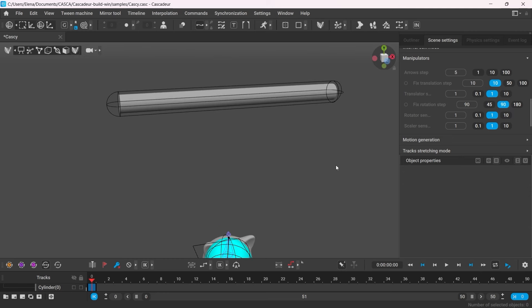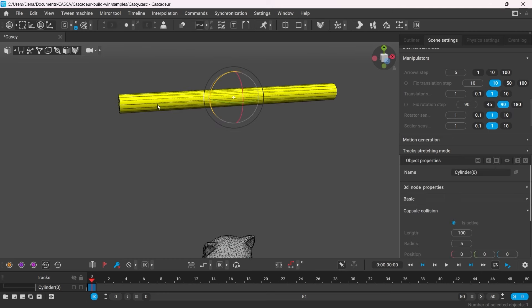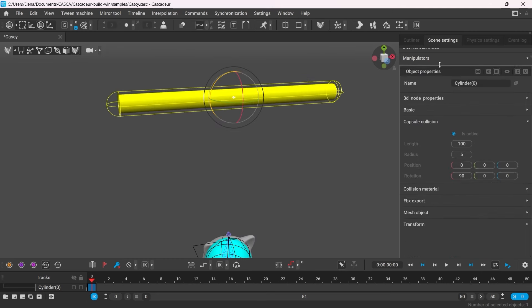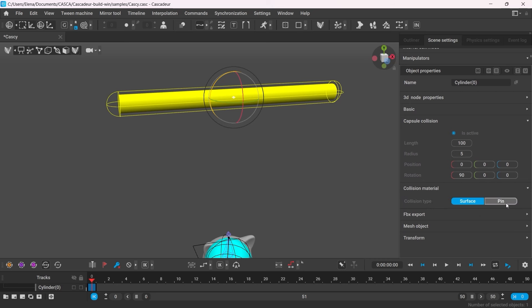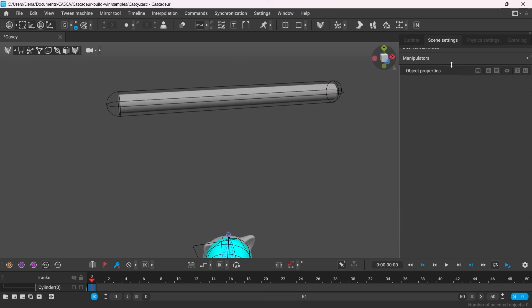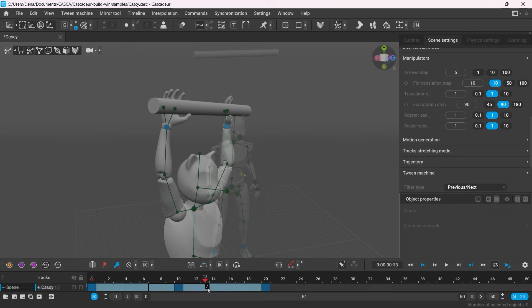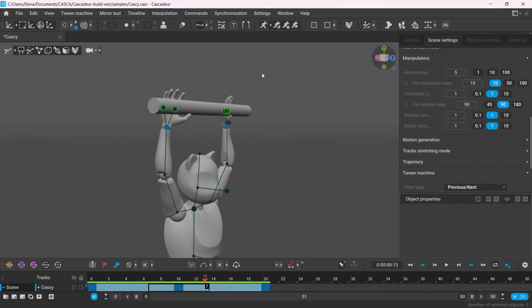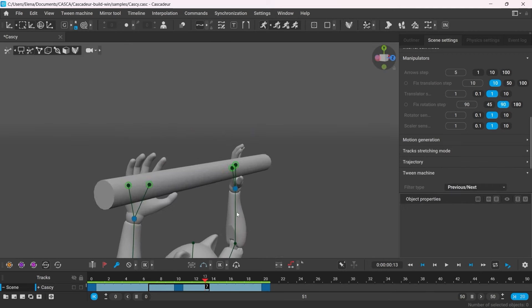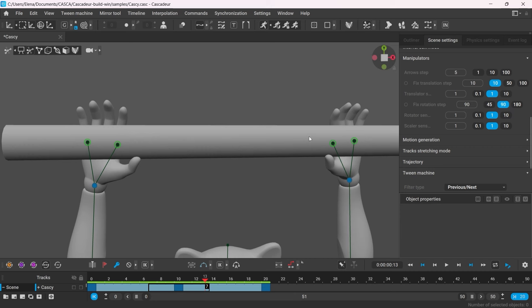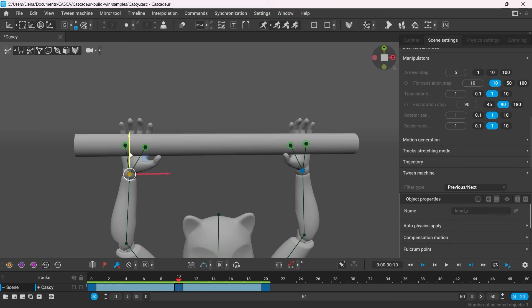Now, most importantly, in the collision material, we have to change the collision type from Surface to Pin. Now, in any intervals where the character's points will come close enough to the bar and not move around too much, they will be considered as the points of interaction.